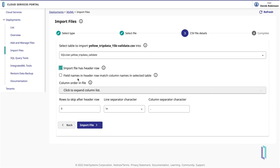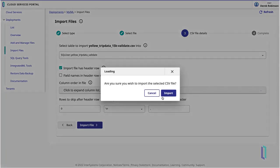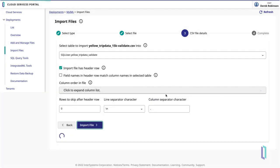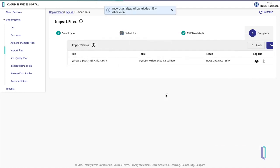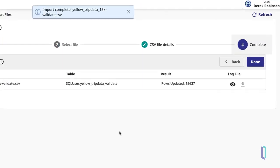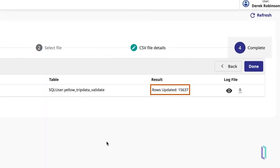Each time, be sure to select Import File as Header Row in the CSV file details. Each time, you should see that over 15,000 rows have been updated.